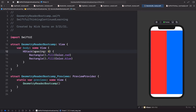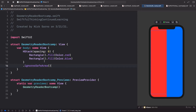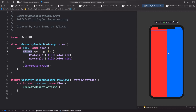Let's put ignoresSafeArea on the entire HStack so it goes to the edge of the screen. SwiftUI has automatically made both rectangles the same size, which is super convenient if you want them to be equal. But what if we wanted the red rectangle to be two-thirds of the screen and the blue to be only one-third?